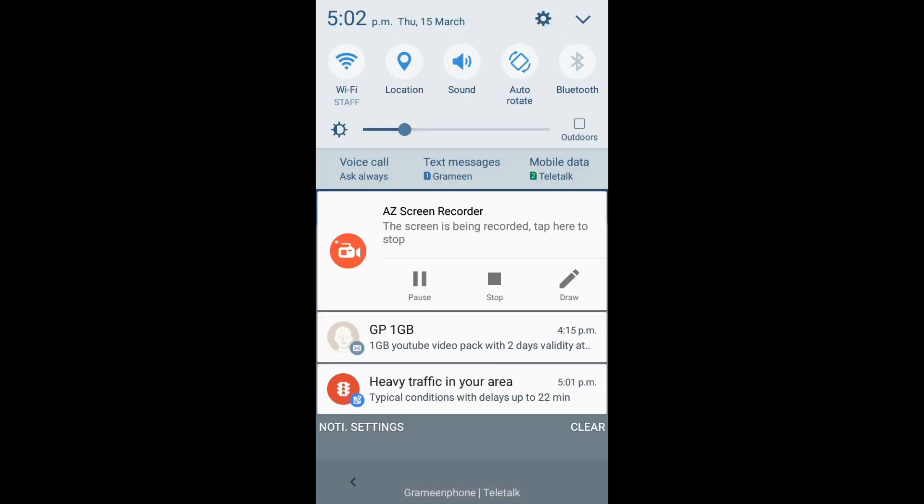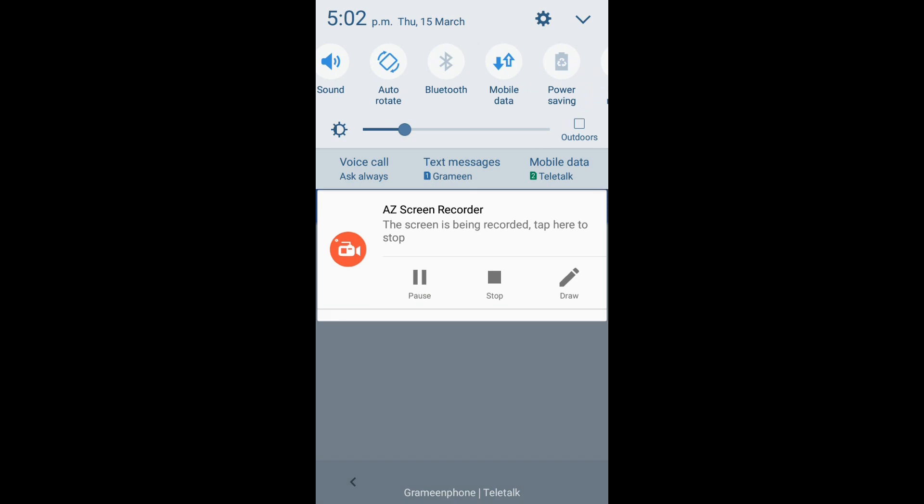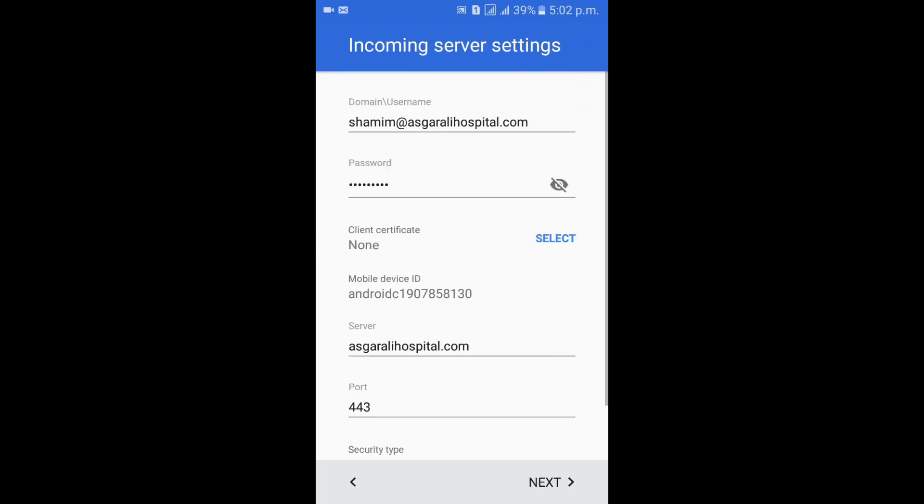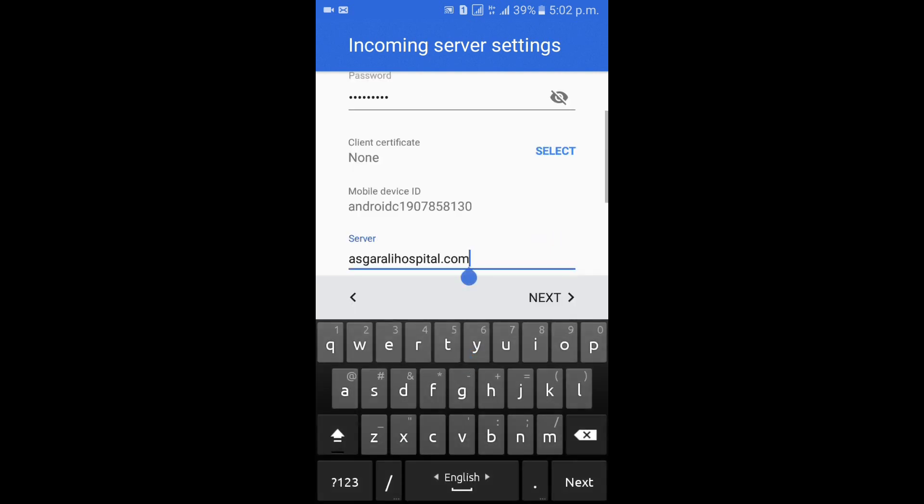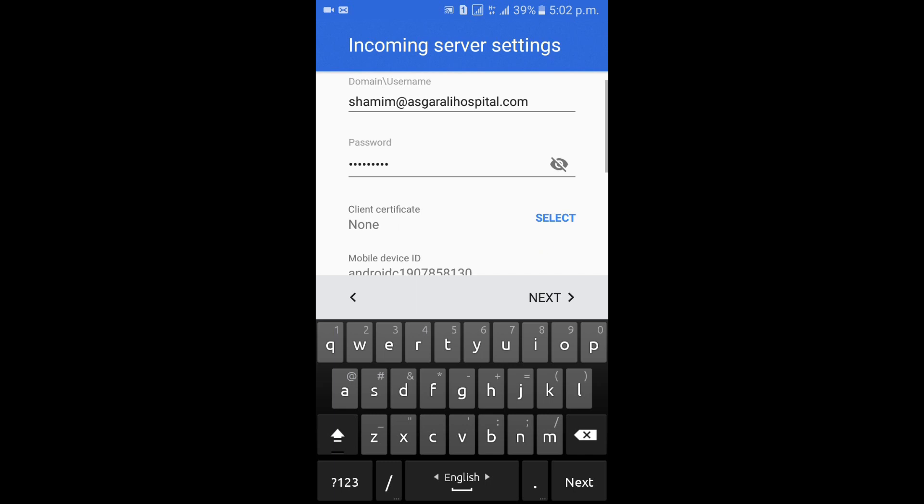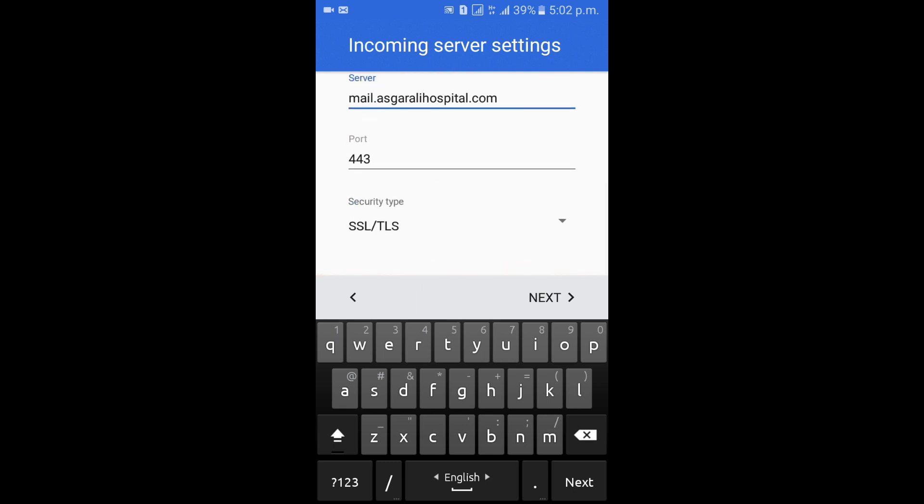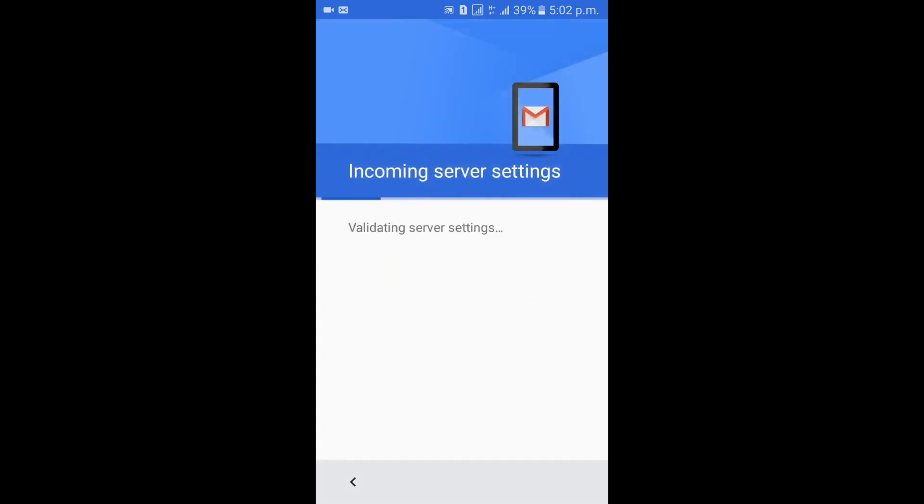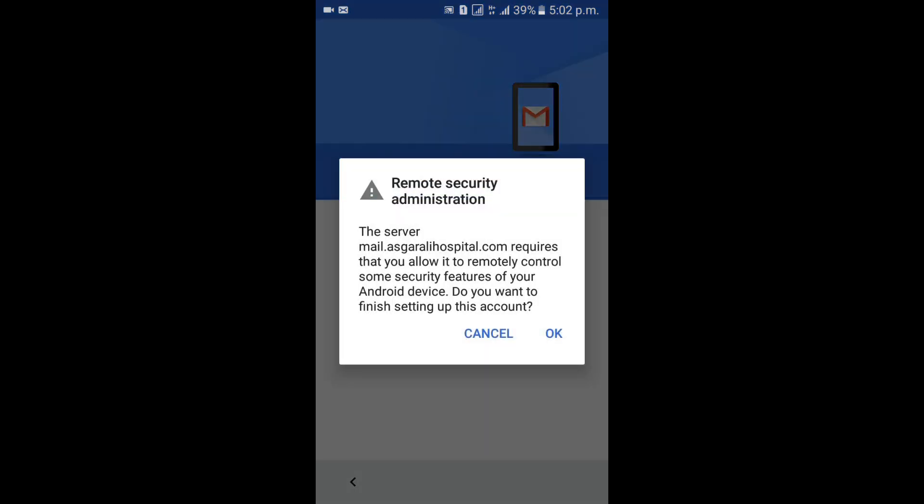Then here, actual license server: mail dot your server name, azgarelospital.com. Then again next, okay.